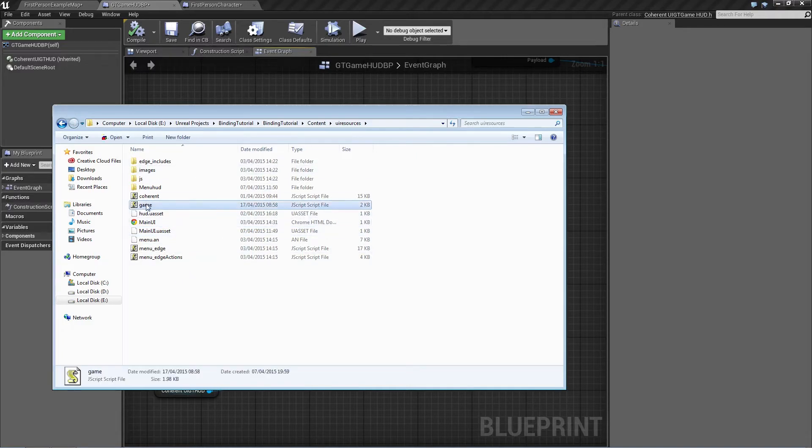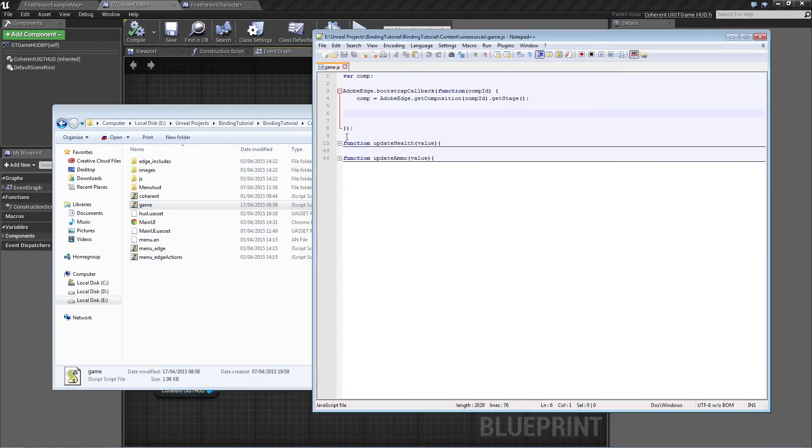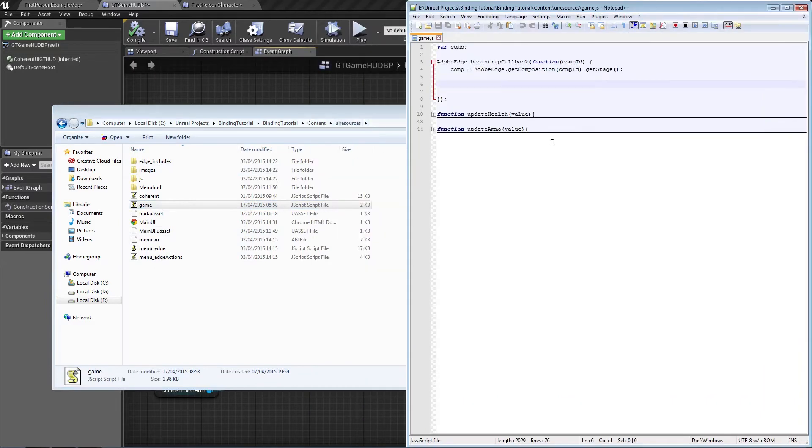Now go to the game.js file. This is where we have the update health and the update ammo functions.